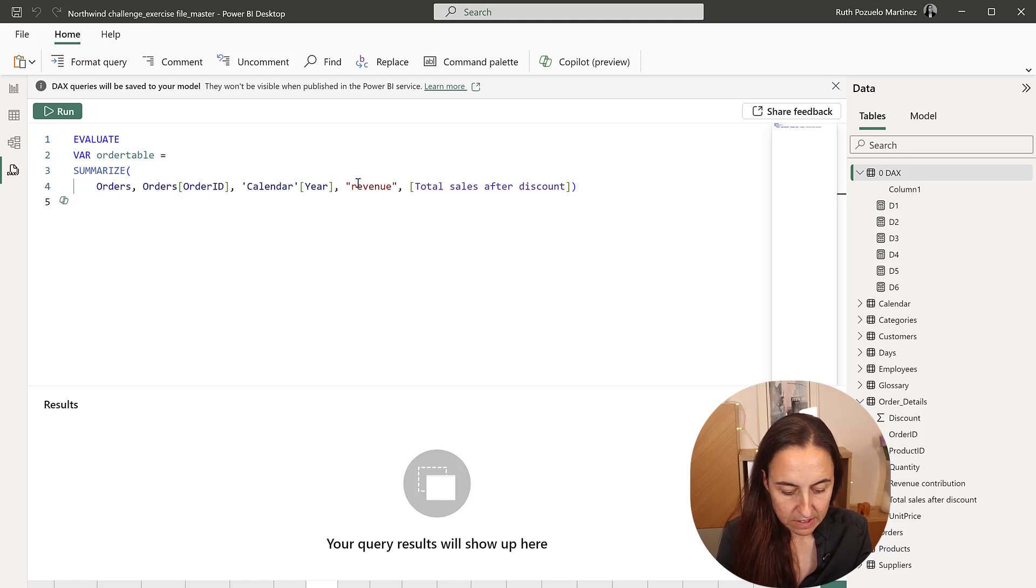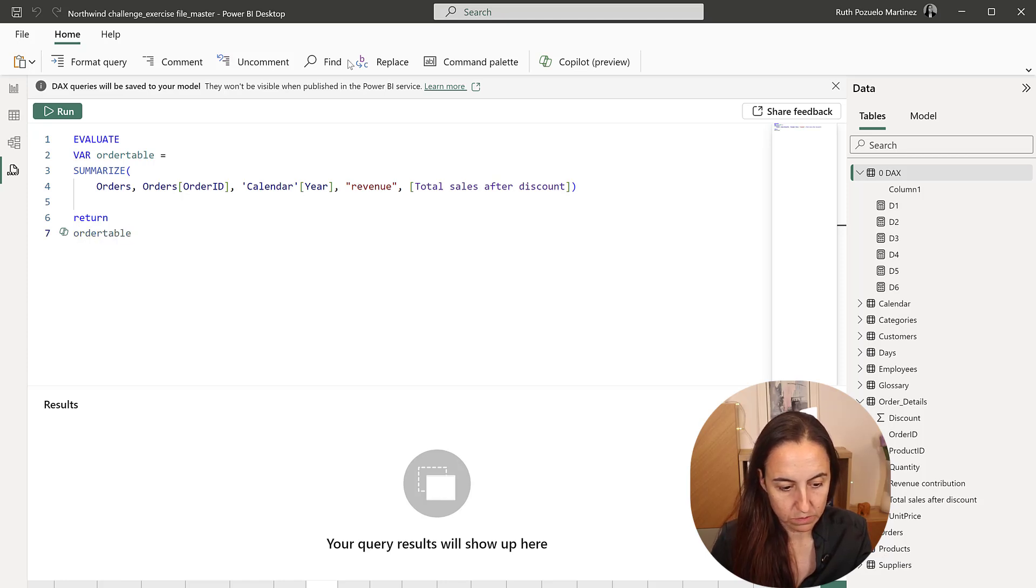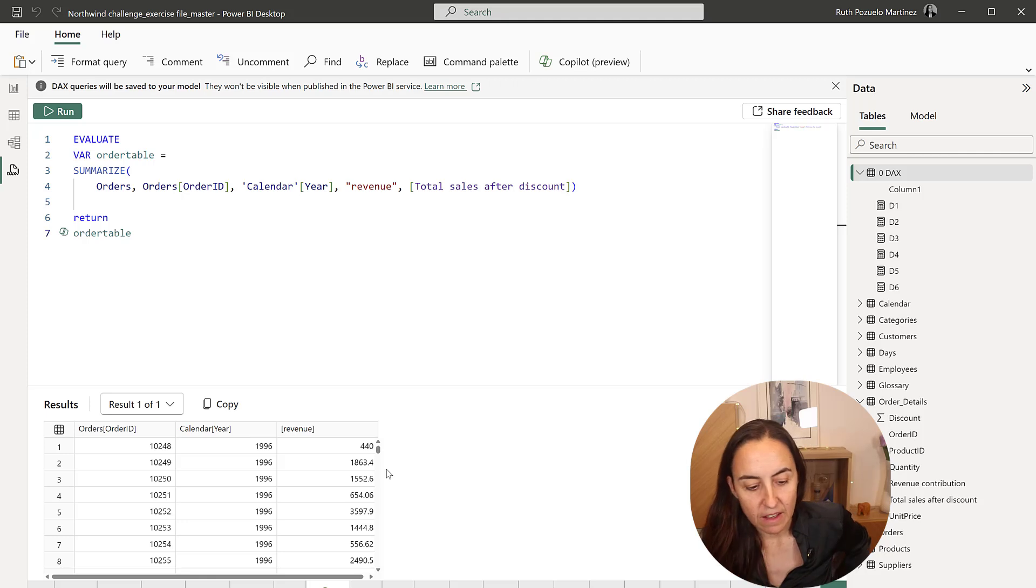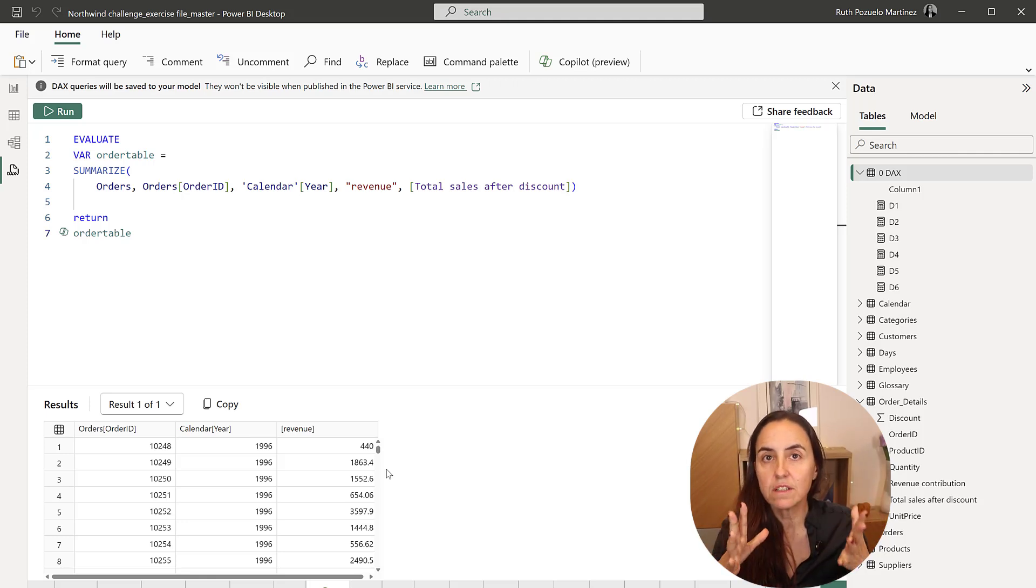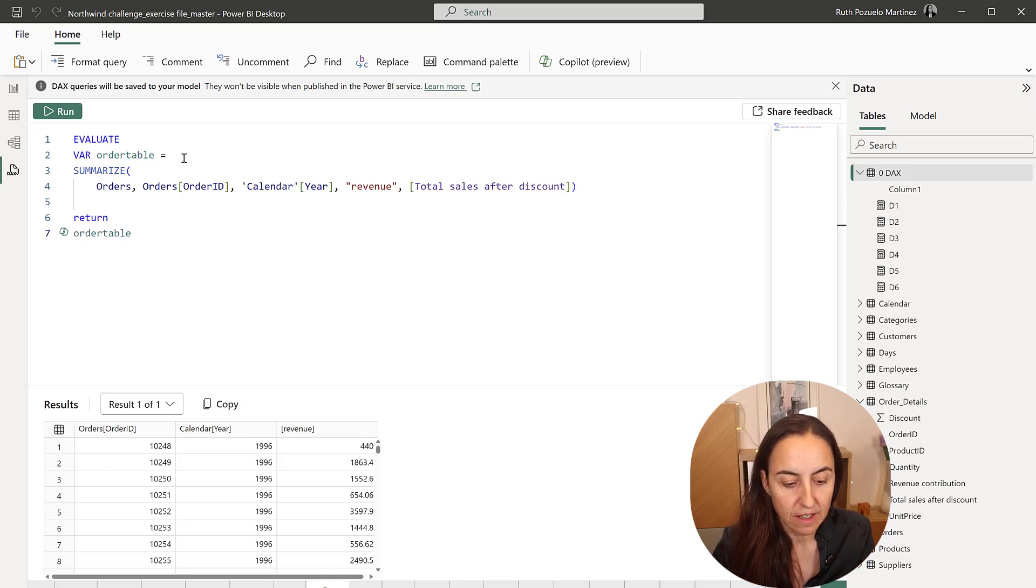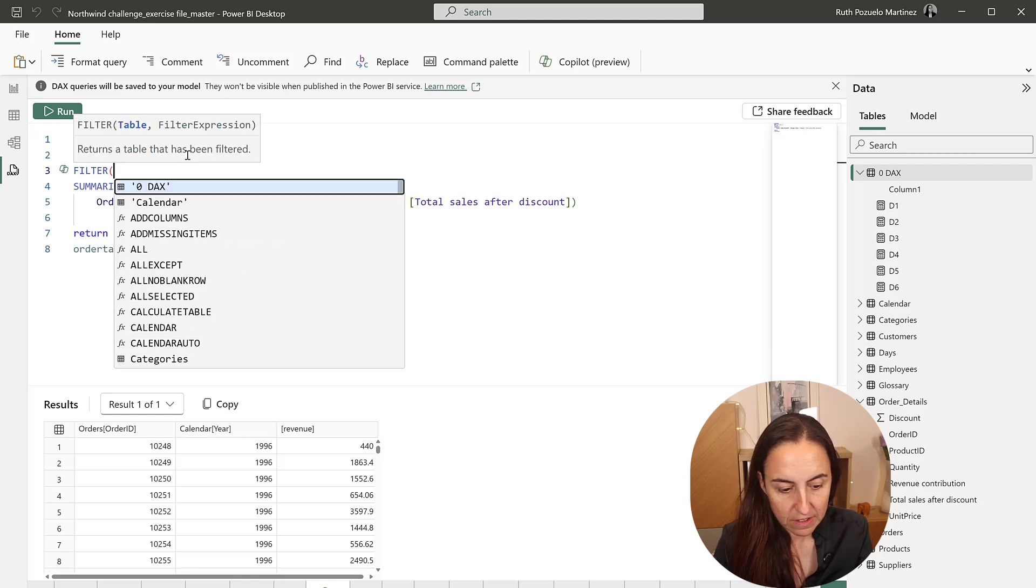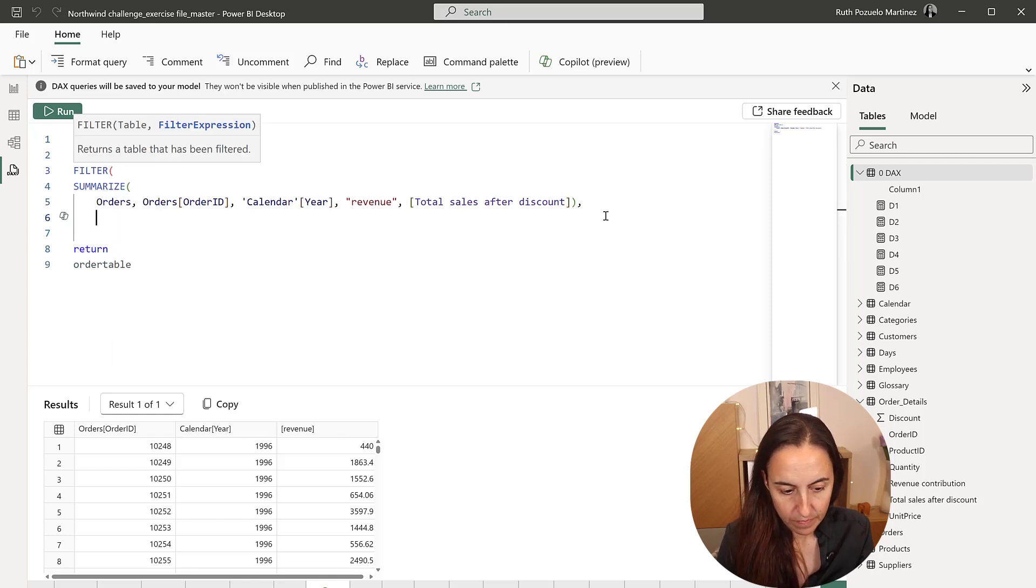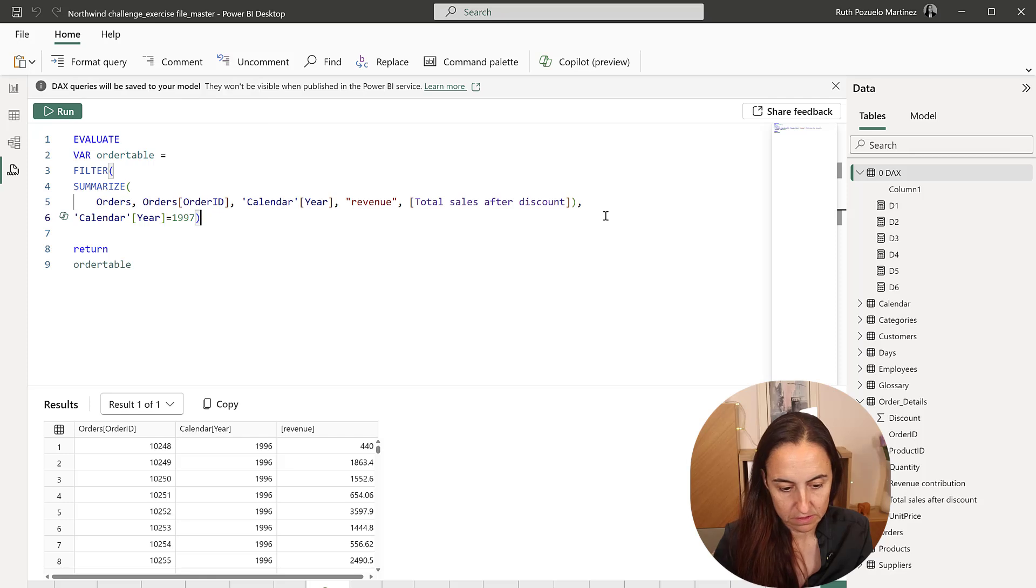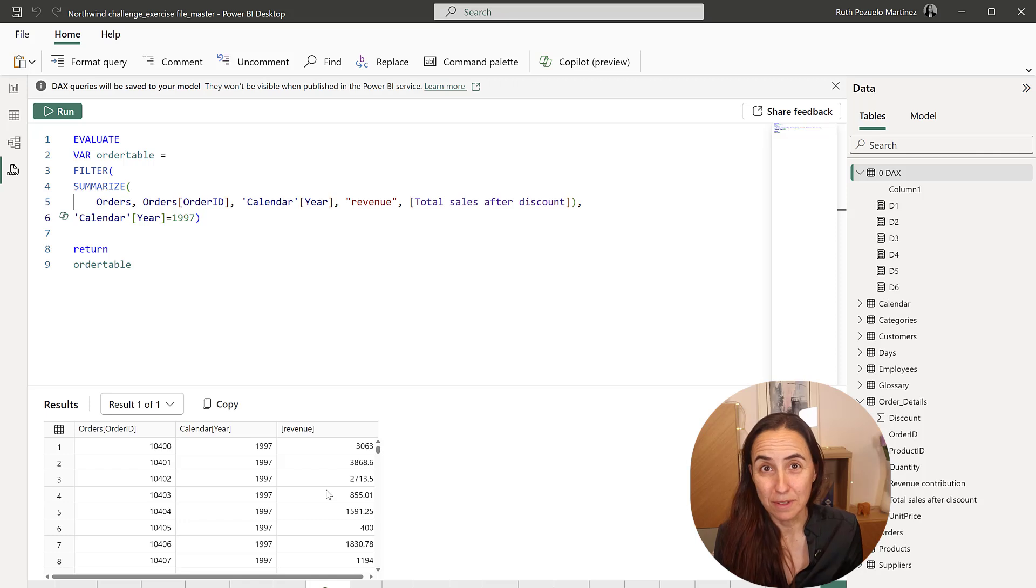I'm going to put the calendar year because we're going to filter by year after. And then I'm going to have a column that is revenue. And this is going to be the total sales after discount. Now, because this is a variable to be able to run it, you do return and then order table. So run. And there we get the table with all years and all sales. We want to have only for 1997.